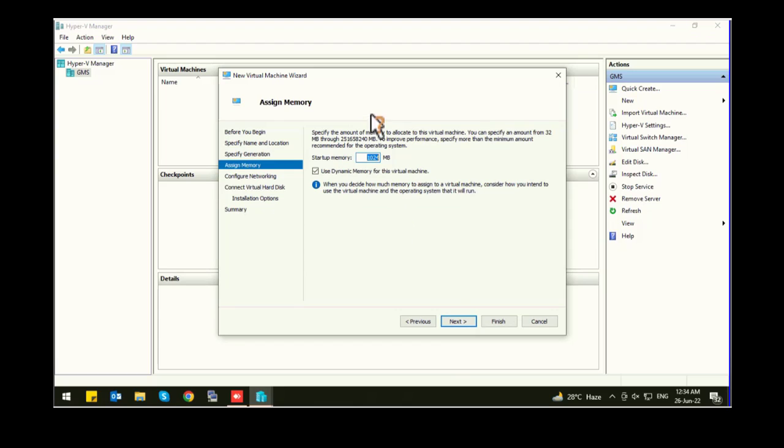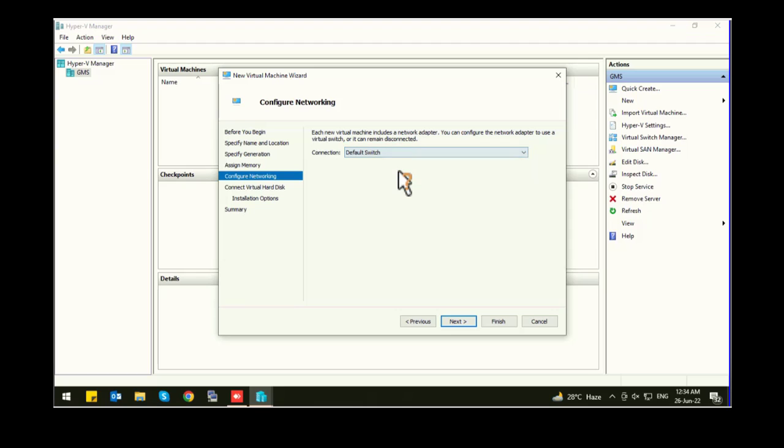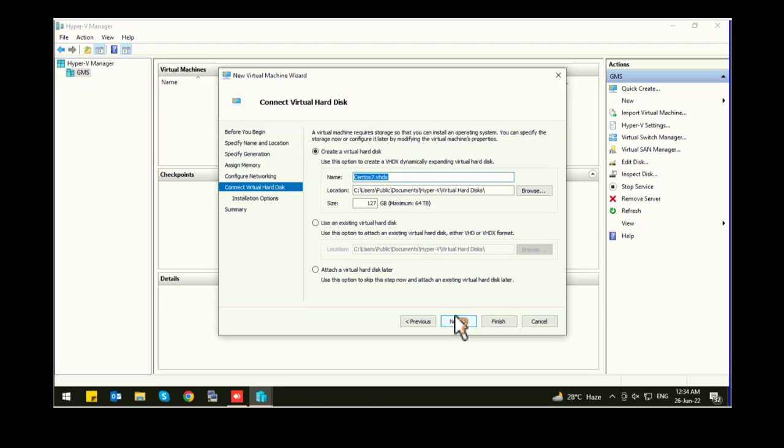Now define the memory you are going to assign to your virtual machine. Click on next. Network: select your network, go with the default switch. Click on next.